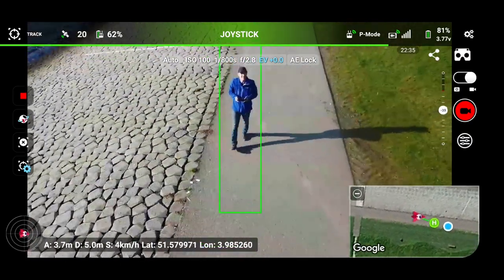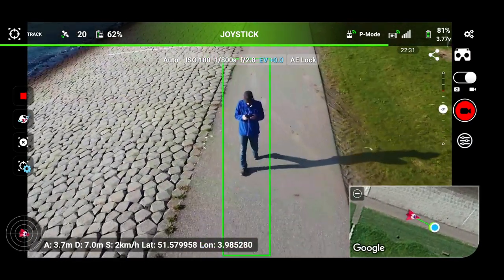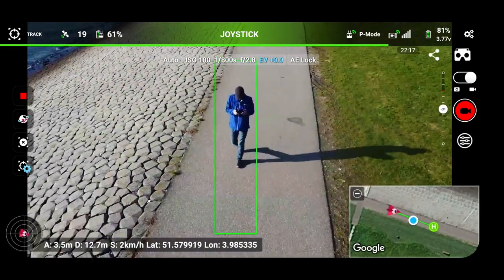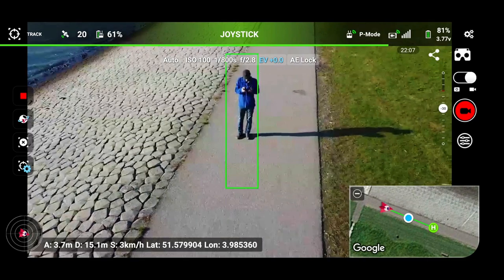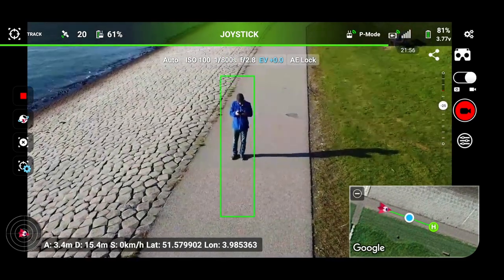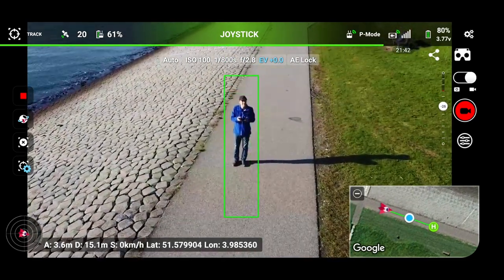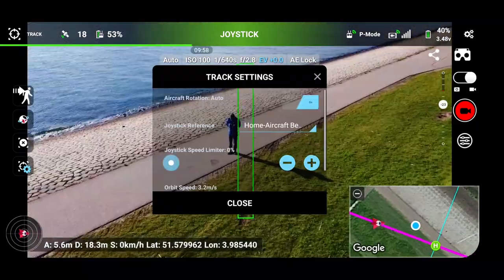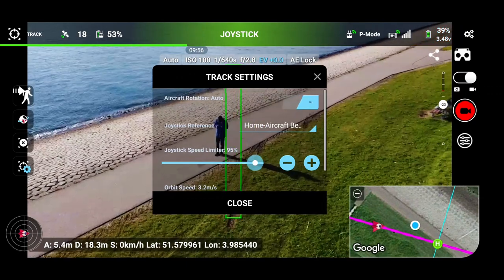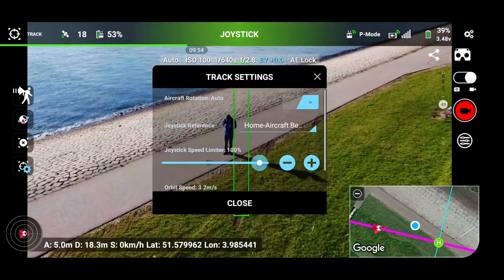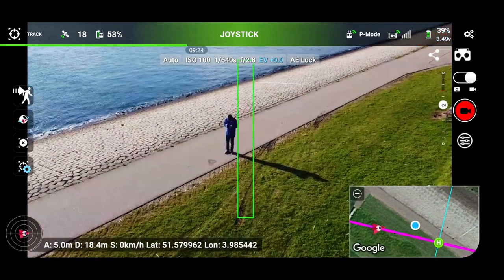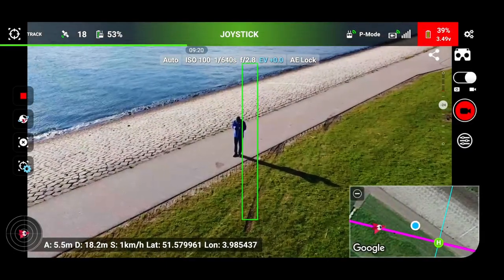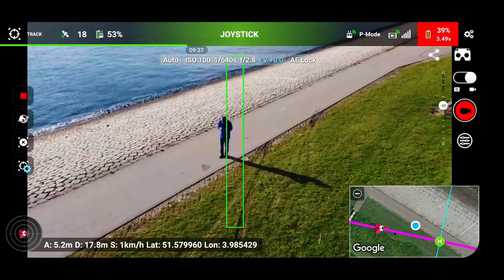I'm using roll and pitch and there's nothing happening. I can go up — no. Can I go down — no. Can I use the yaw — yes, the yaw is working. I'll turn up the joystick speed to 100%. Closes. Activate — I understand the risk. It's working again. Now it does go up and down.